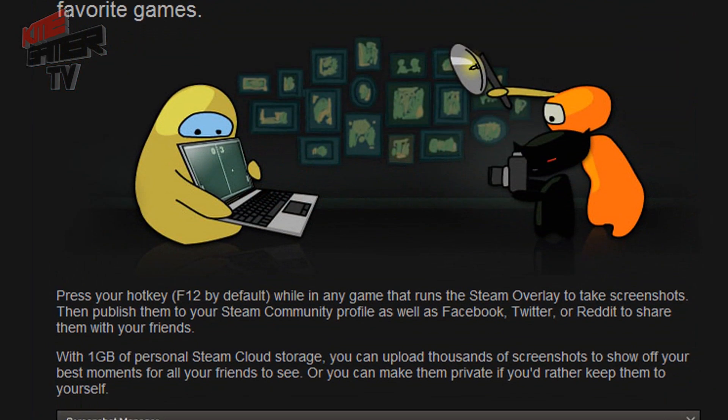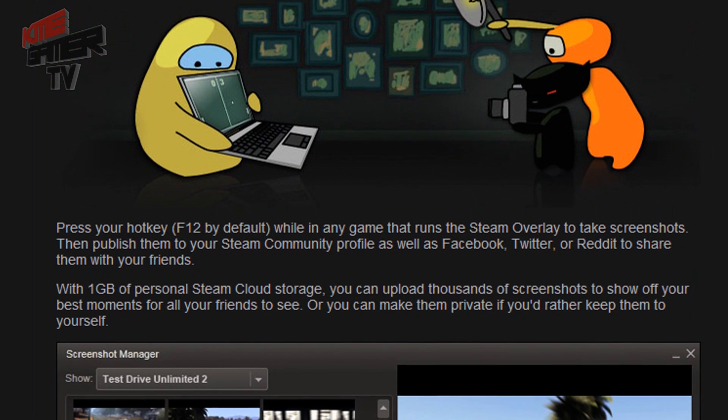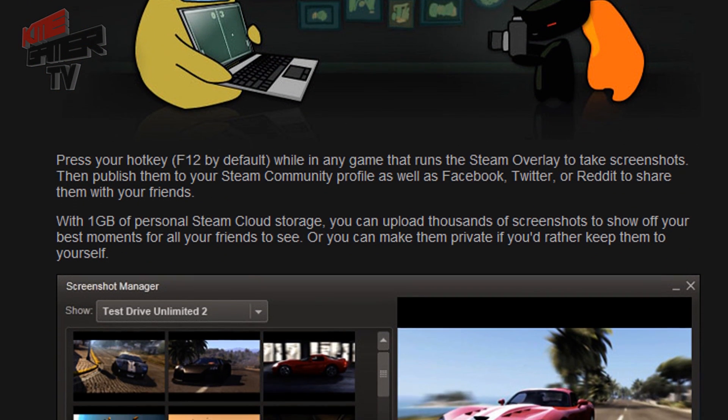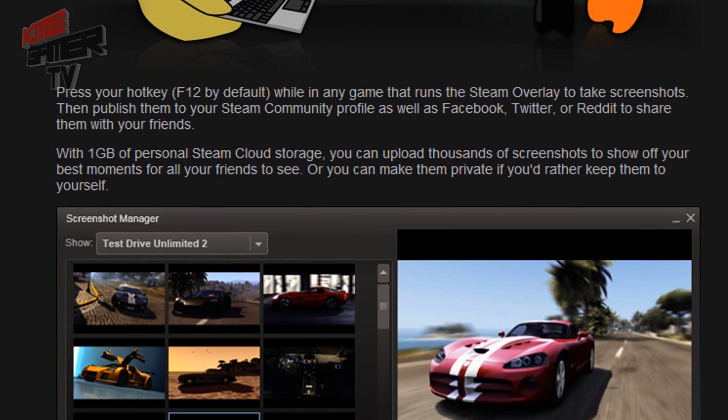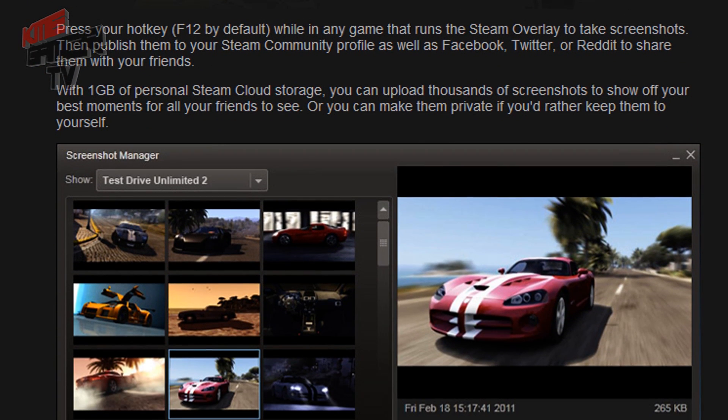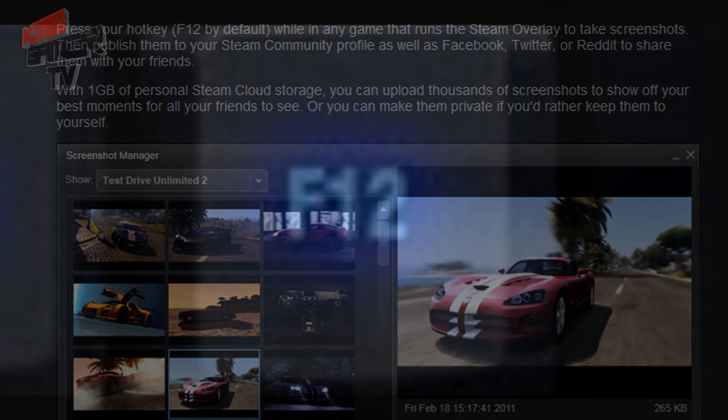Steam is another developer who gets the need. When playing a game through Steam and you want to take a screenshot, simply press F12 and it automatically saves it to your Steam files.